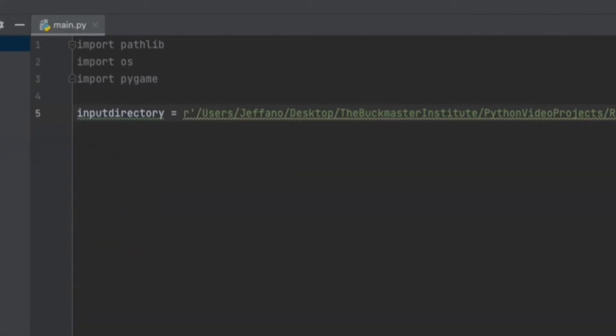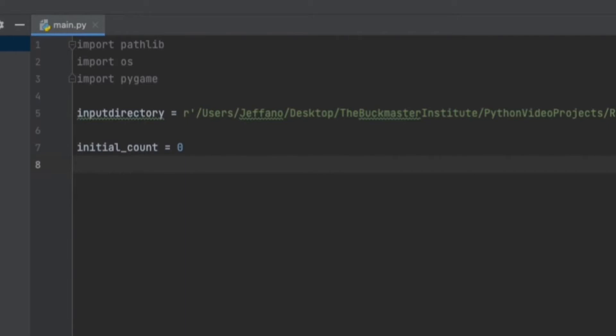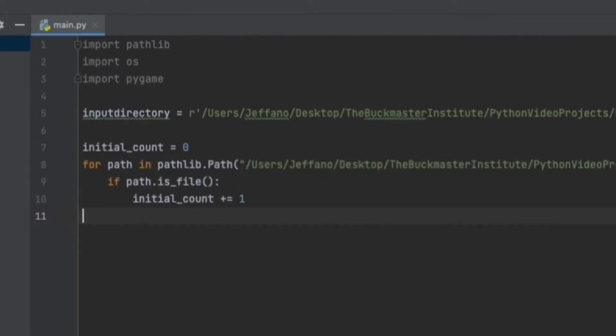Next, I want to create a variable, initial count, and set it to zero. This is to count how many files are within the folder. Then I want to create a for loop to go through each file and then use an if statement to check if it is a file. For the loop, I used for path in pathlib.path and then this is my directory, .iterdir function.